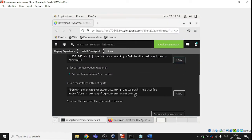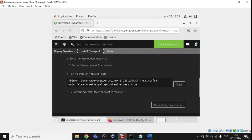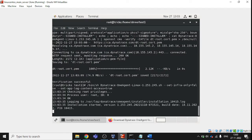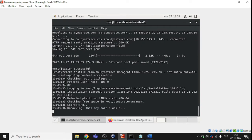Let's move to the next step, which is running the installer. This is the command for the Dynatrace binary — I'm copying it and coming to the terminal, then pasting it with Ctrl+Shift+V. It's going to install now — unpacking the package. Let's wait a moment for the installation to proceed.